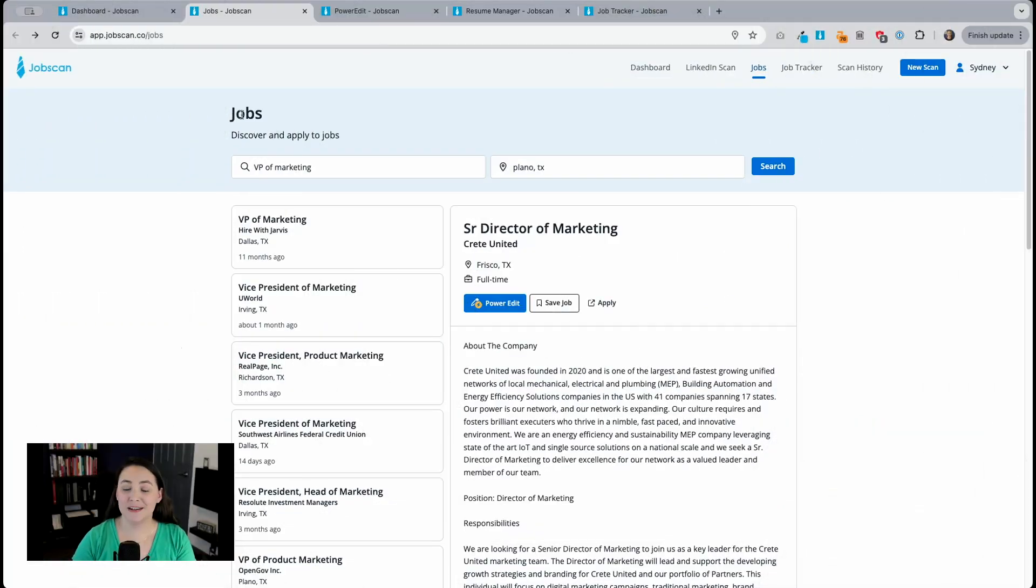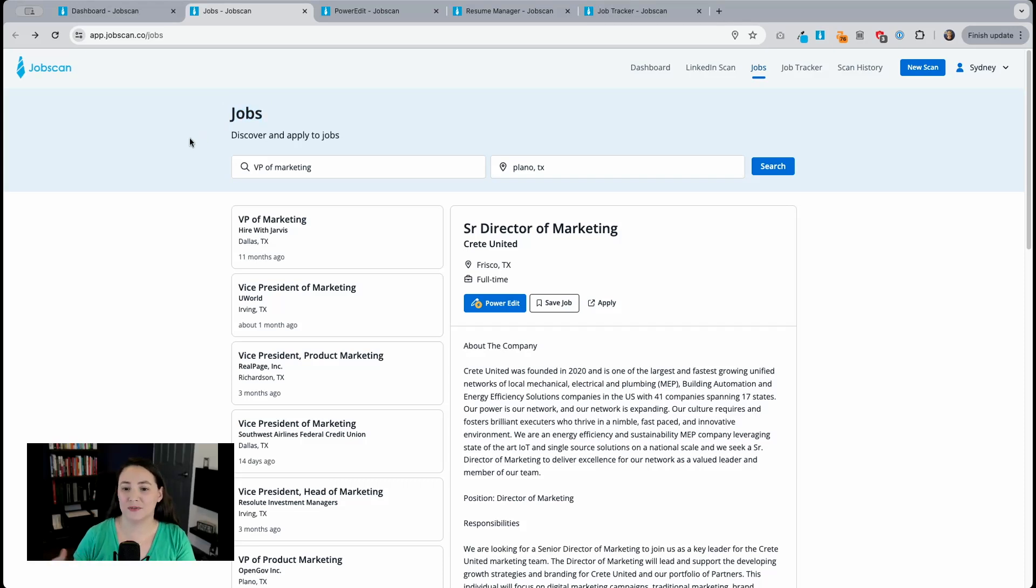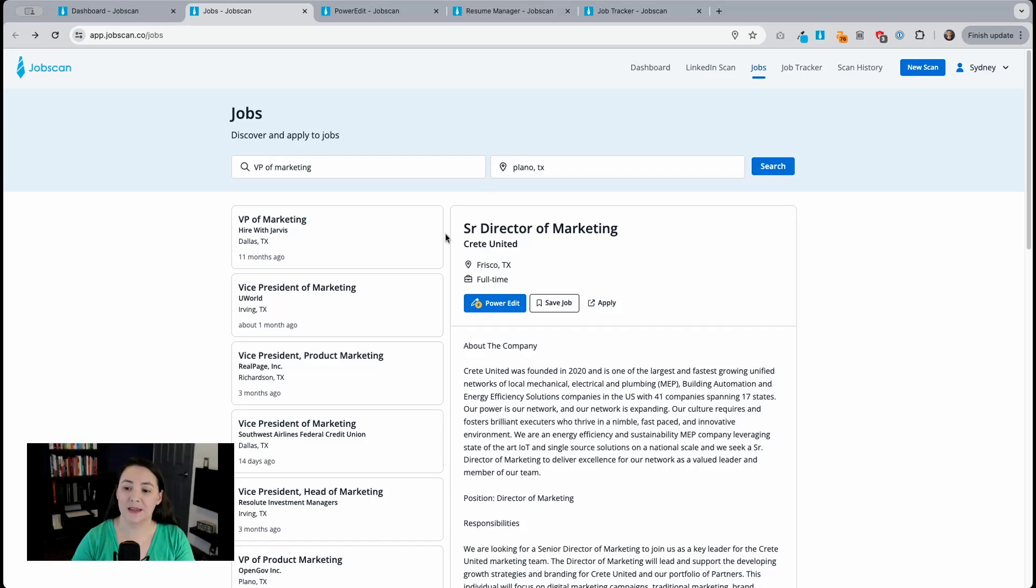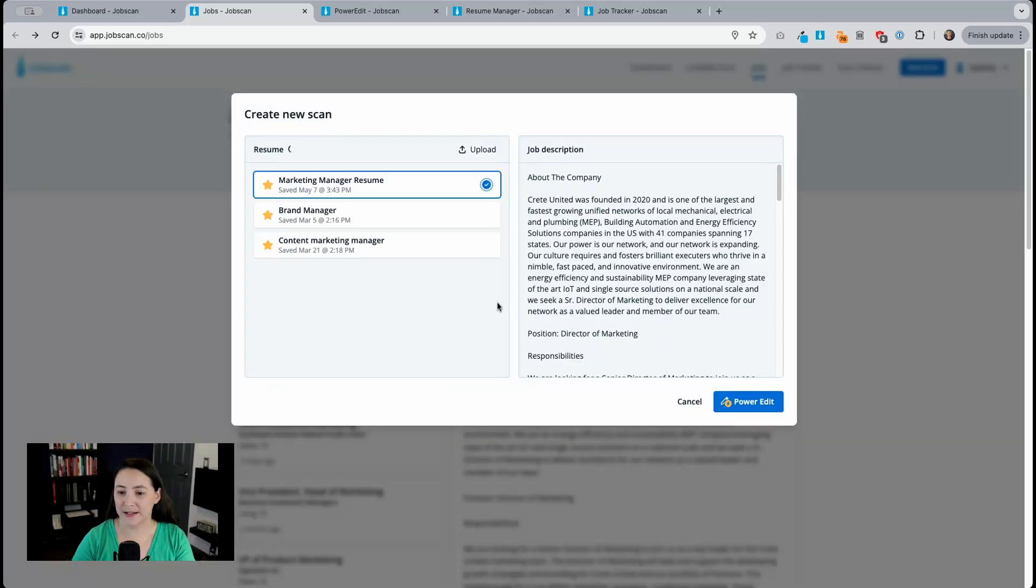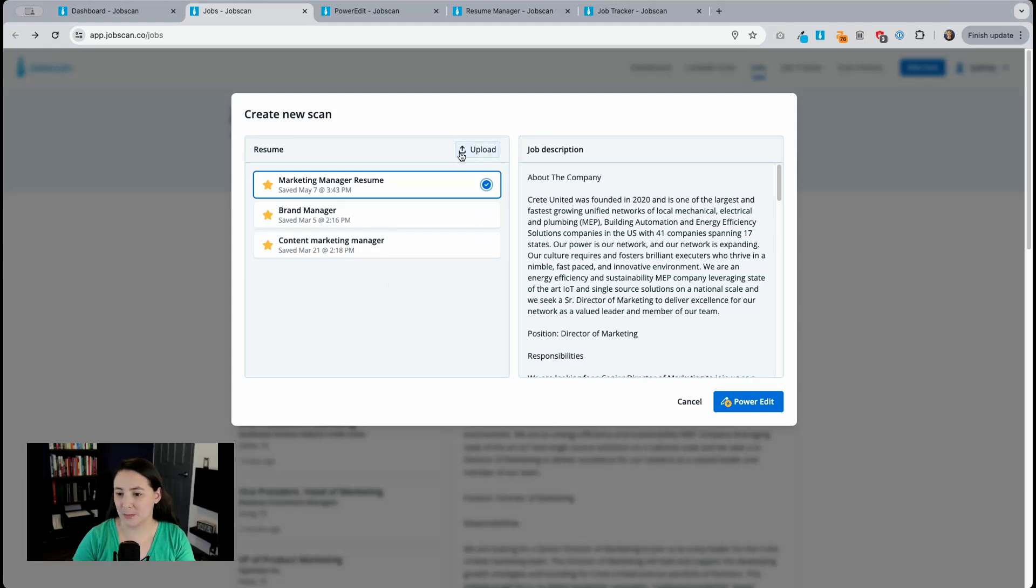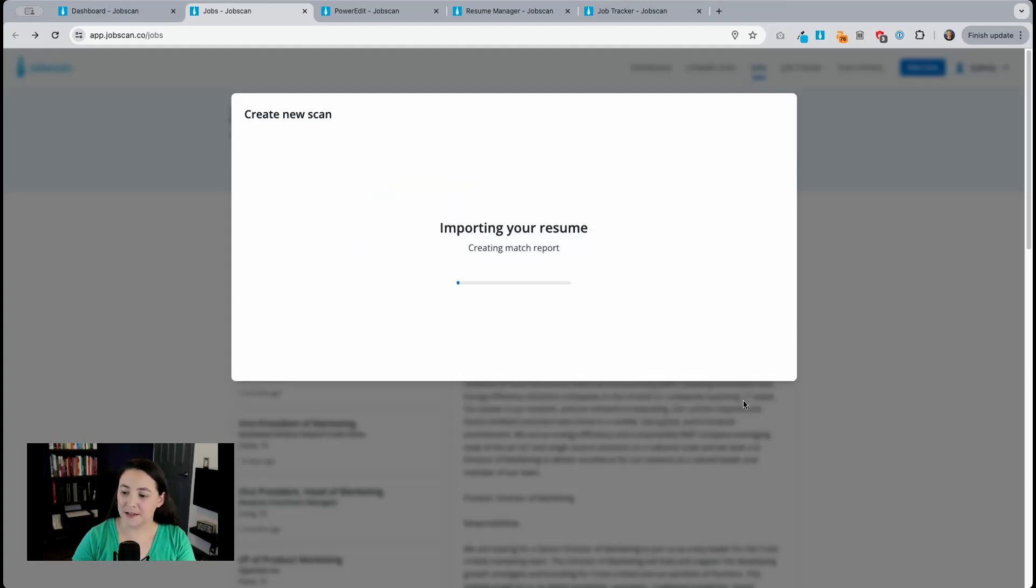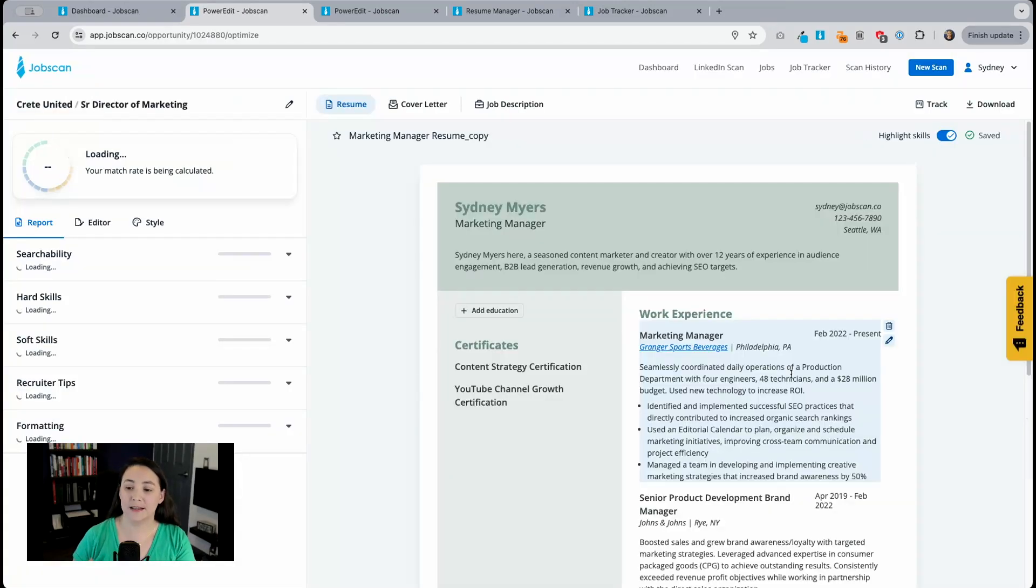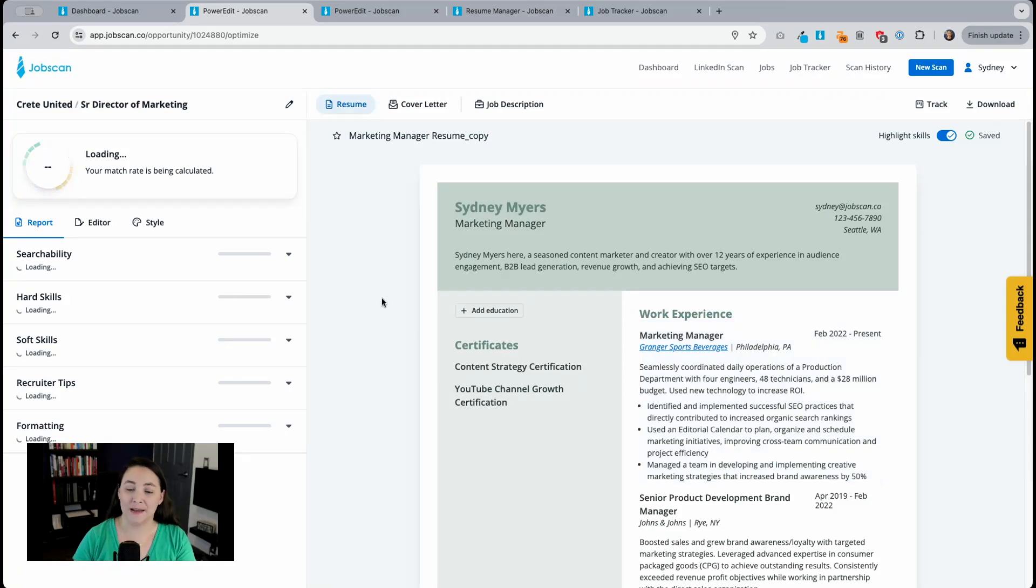I'm going to start here in our jobs tool. This is where you can search through millions of jobs from all over the world. You can search by job title or keyword and by location. I found a job that I want to apply for, so I'm going to click on Power Edit and then select the resume that I want to tailor or I could upload a resume here and then click on Power Edit and that's going to take me directly into Power Edit.